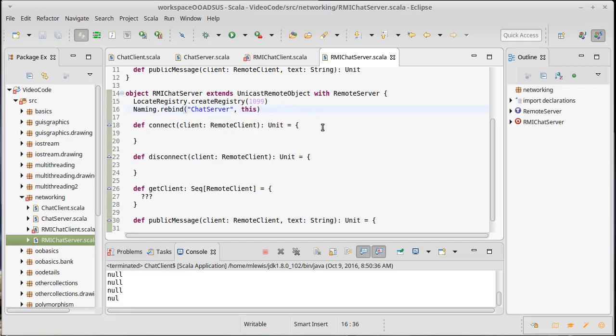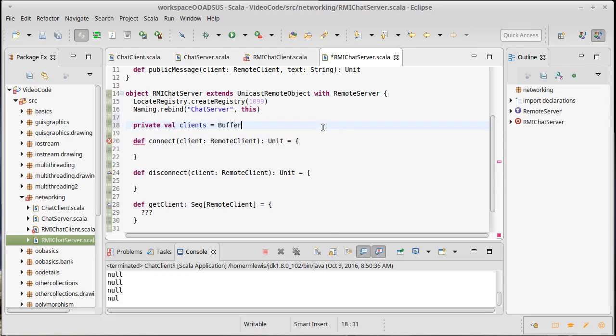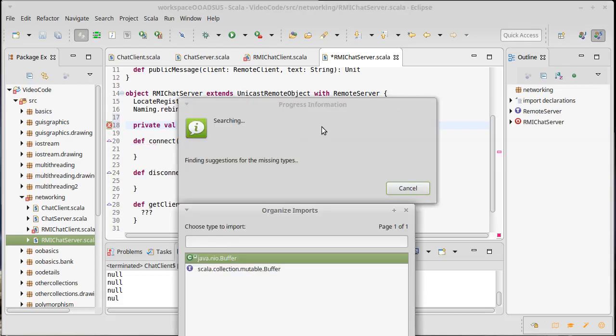We need to store inside of here just a list of the different clients. And in fact, instead of a list, I'm going to go with a buffer. So clients is a buffer of RemoteClient that is empty. And I'll import that.